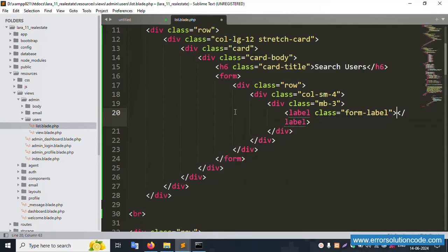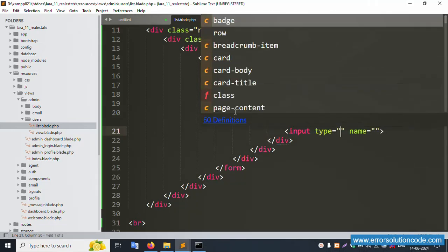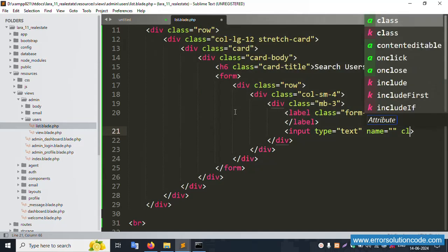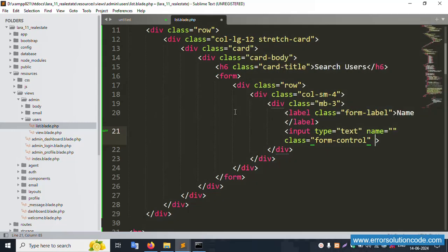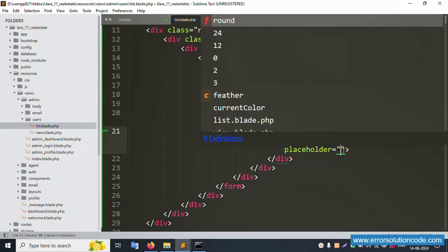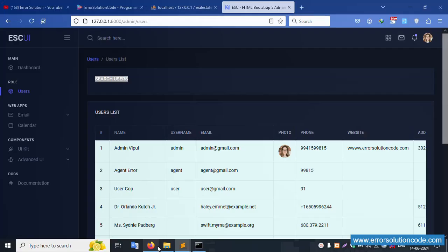Create a label tag. Then create an input - type is text. Add class 'form-control' and placeholder 'Enter Name'. Save file, refresh the page.